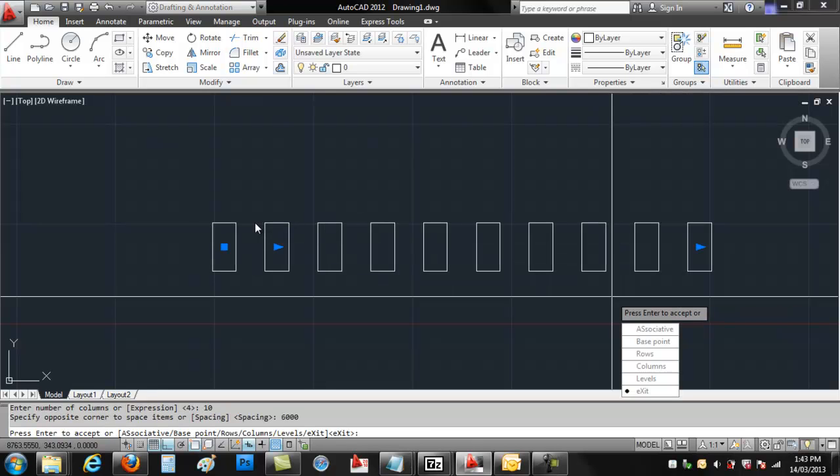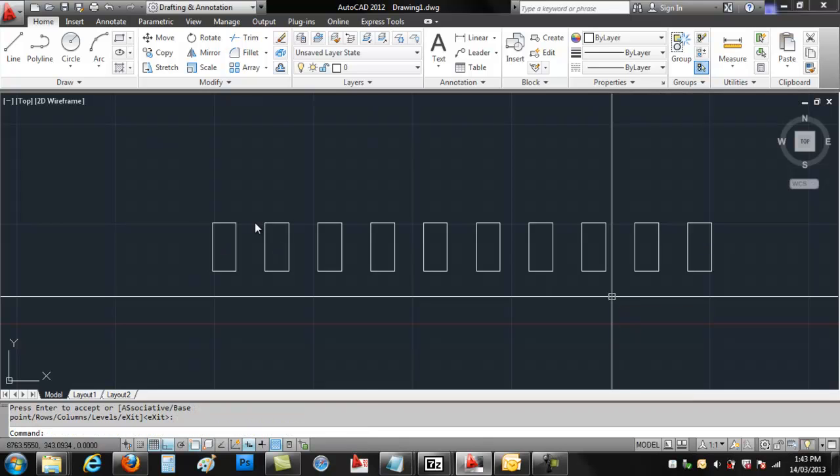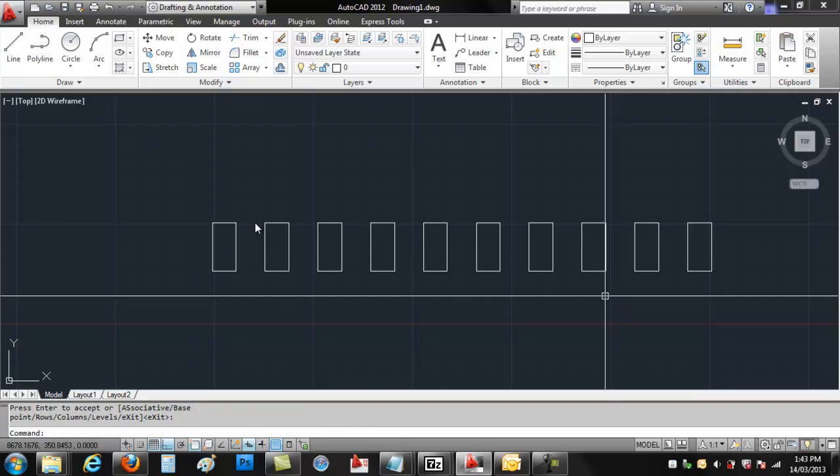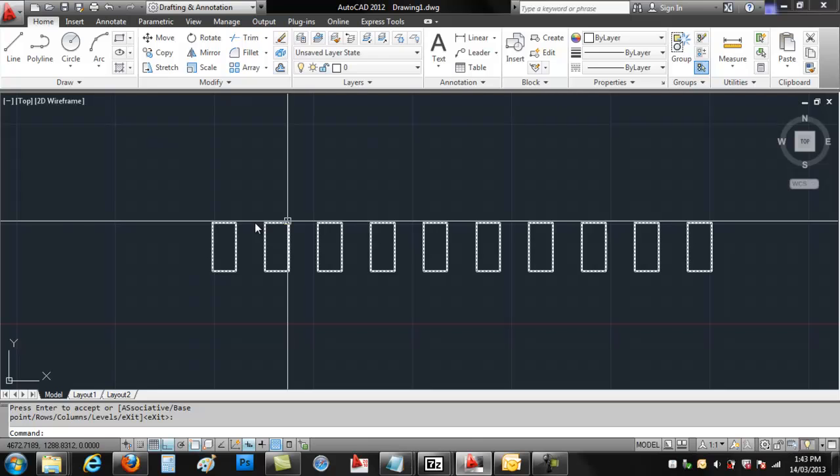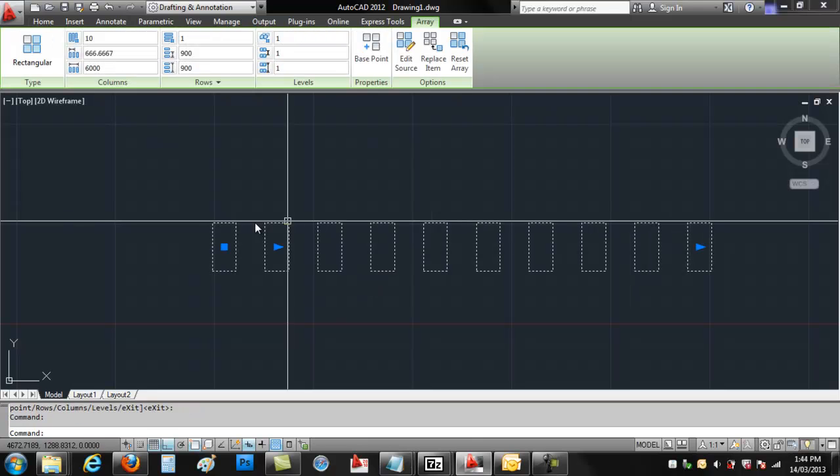Now the only other option is exit. That means exit the command because I'm done. And there you have it. Now if you just select the Array, the Array toolbars come up at the top, the ribbon.